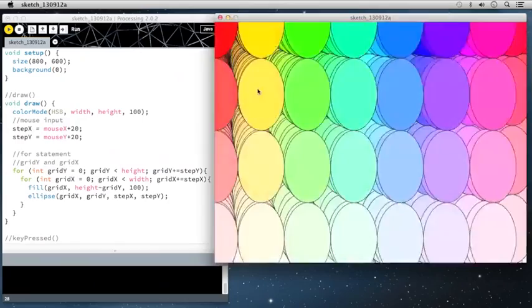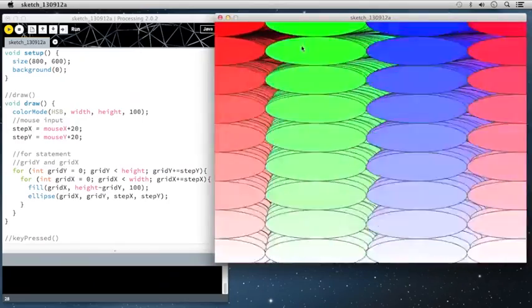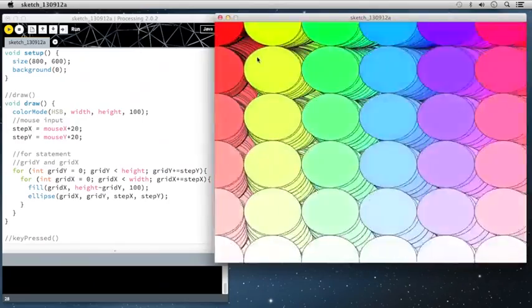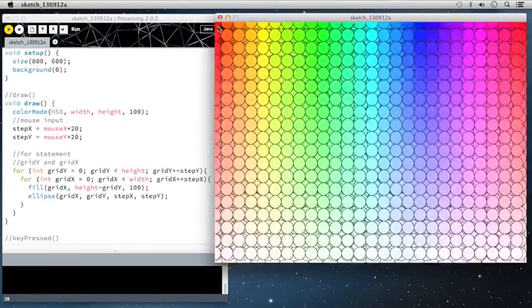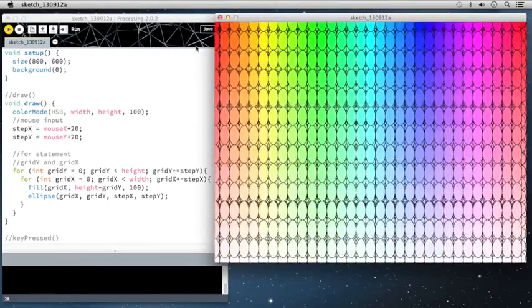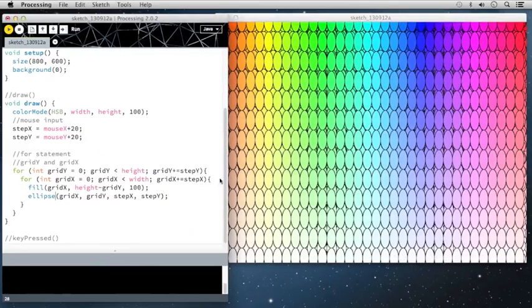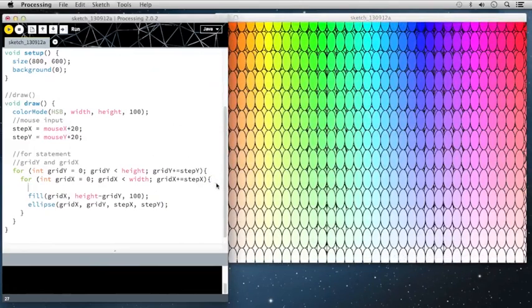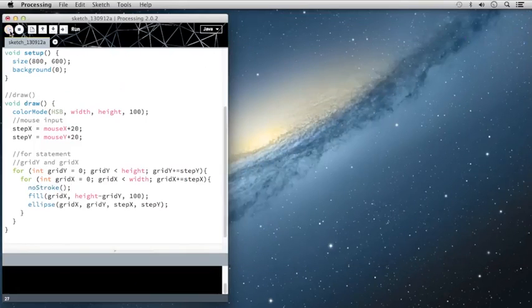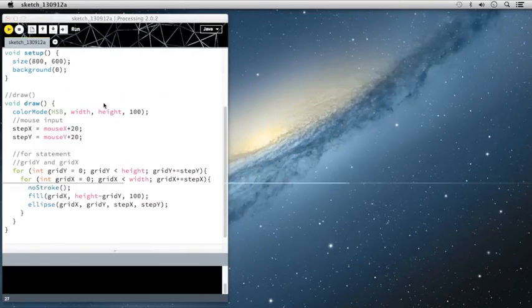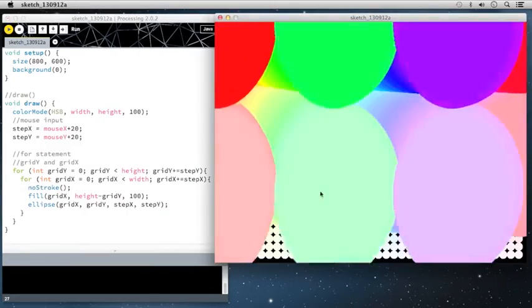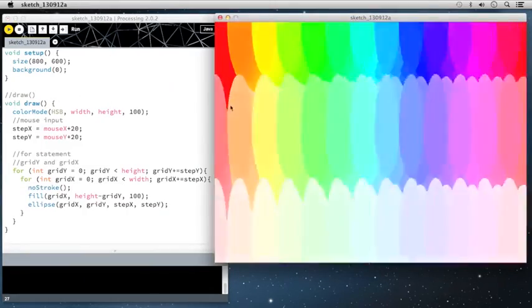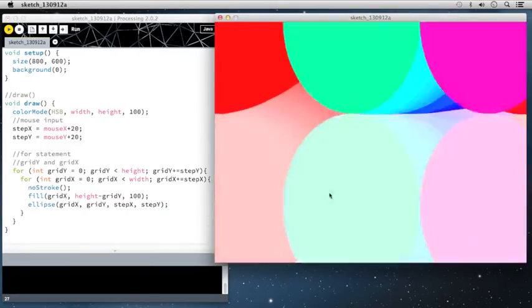So this makes for a very different piece, but it is also interesting as well. And then something else that I can do is I could say, for instance, no stroke and take away the stroke on these. Let's go ahead and play with that.